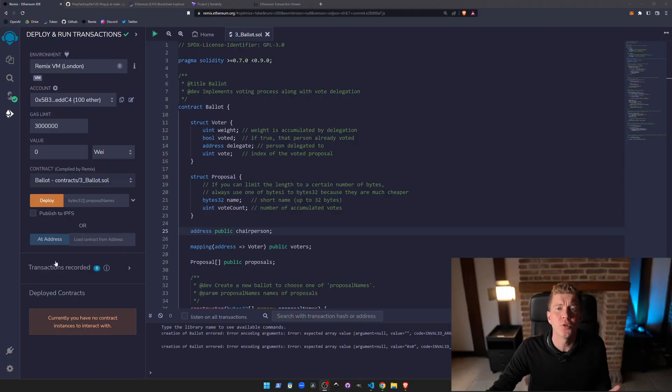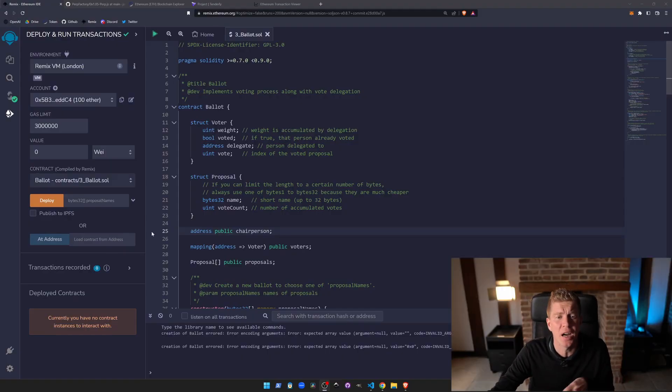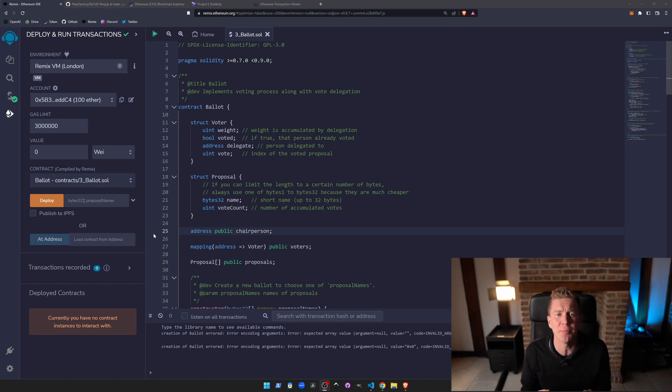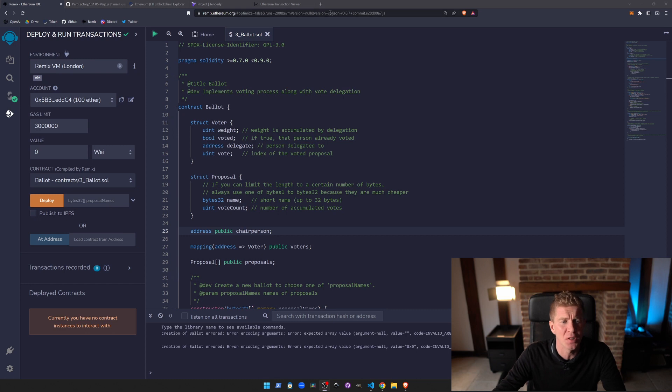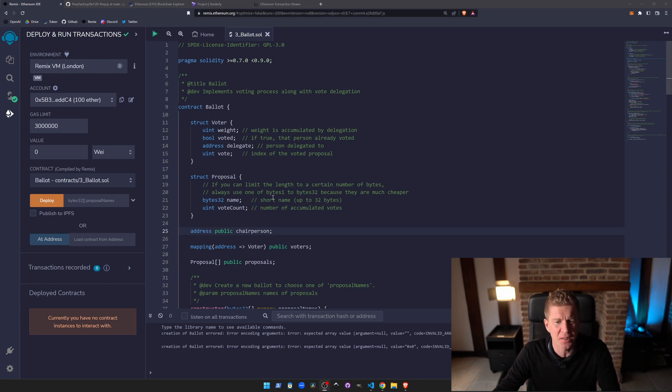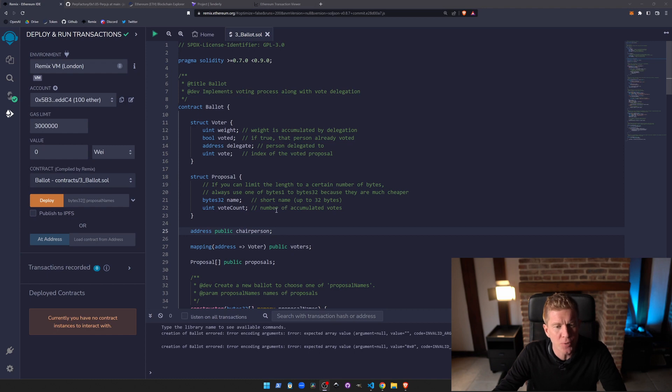So the first tool that I use a lot is Remix IDE. This is an integrated development environment specifically built by Ethereum. It's at Remix.Ethereum.org and anyone can use it. You can just go on the website, you get this online IDE type system and it's really useful.